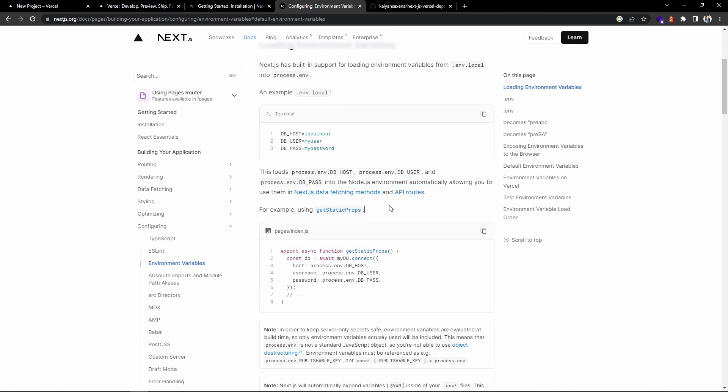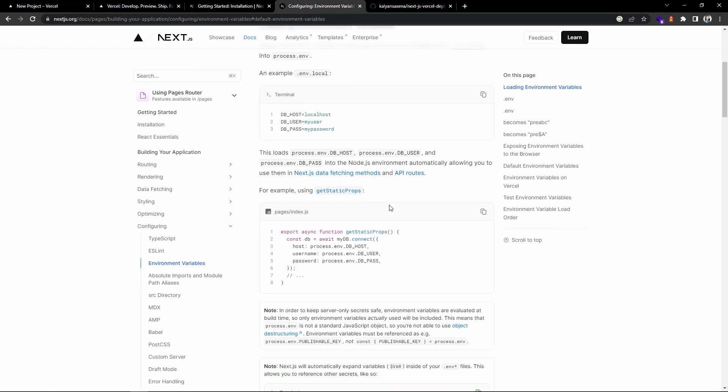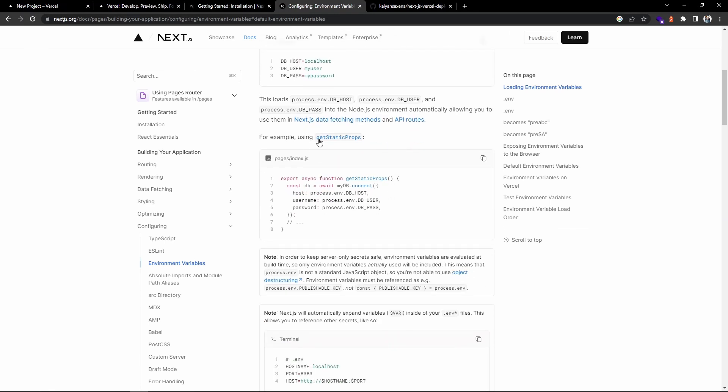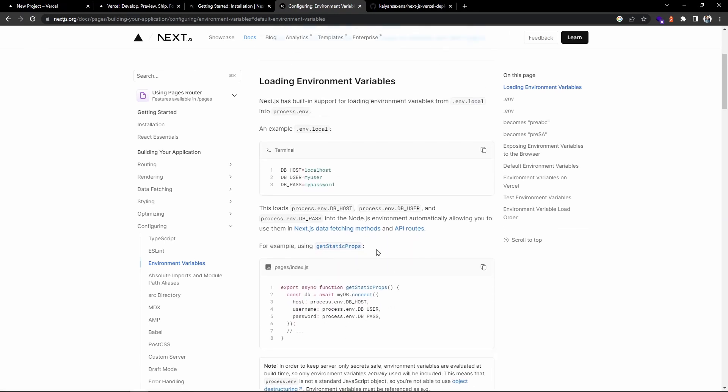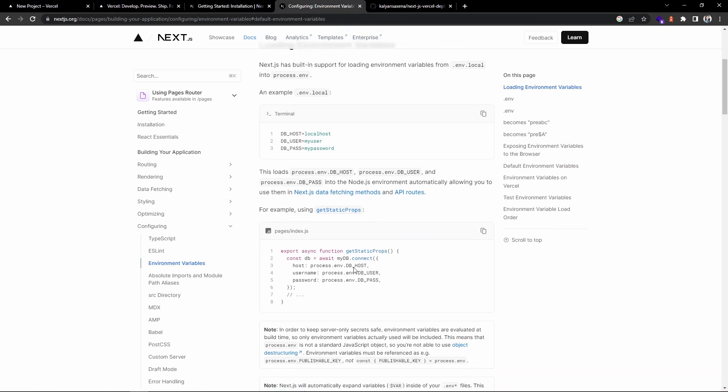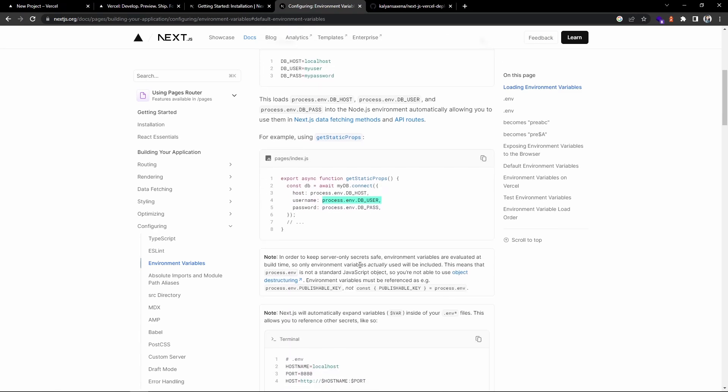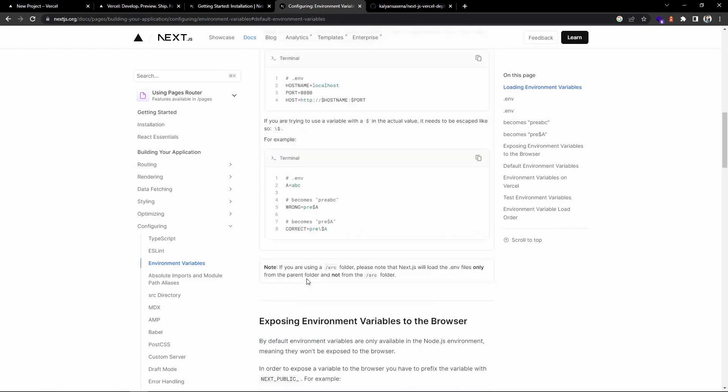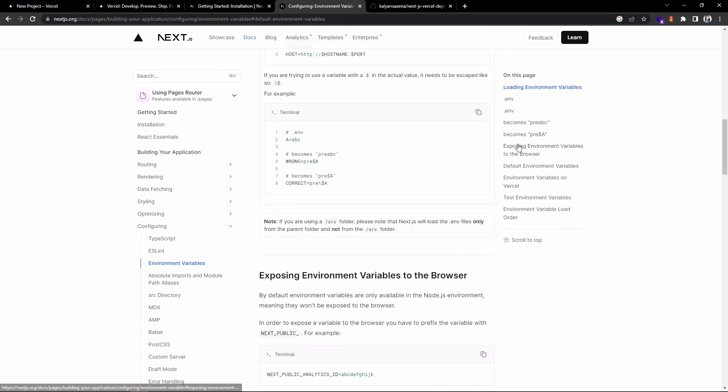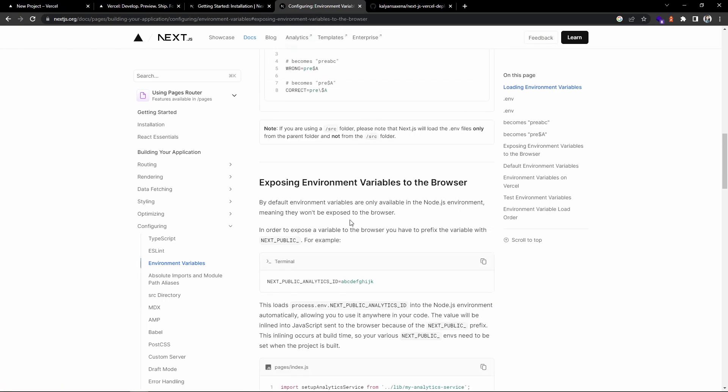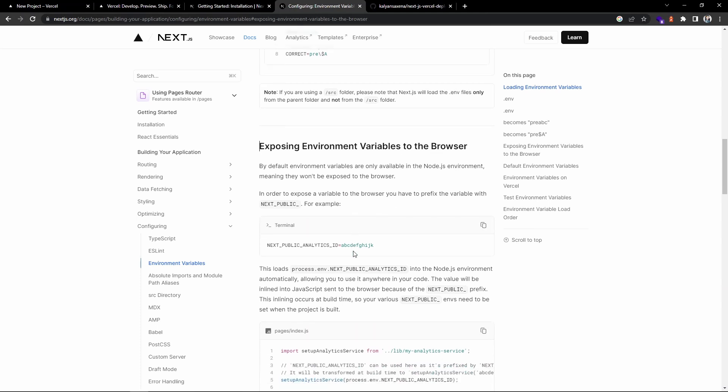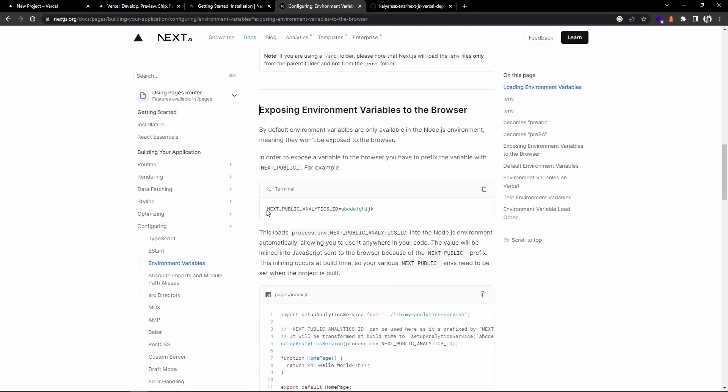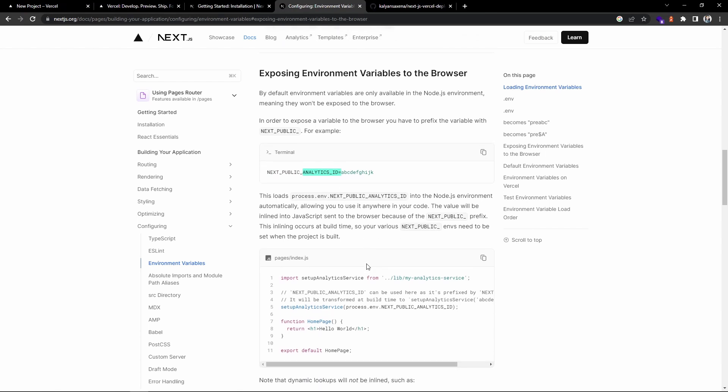Server-side, inside getStaticProps, getServerSideProps, and inside those methods, you will be able to access the variables by using process.env. In case you want to expose the variables to the client side, you need to prefix a variable with NEXT_PUBLIC and then give your variable names. These variables can be accessed both on the client side as well as in your server methods.